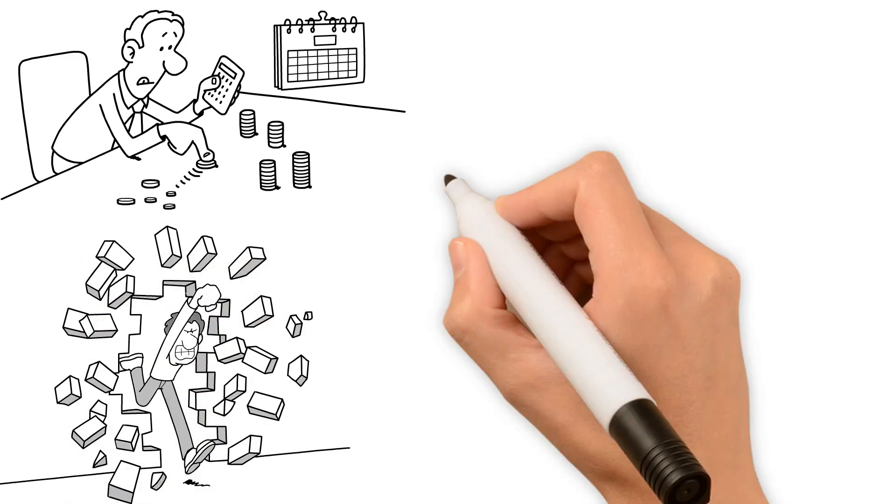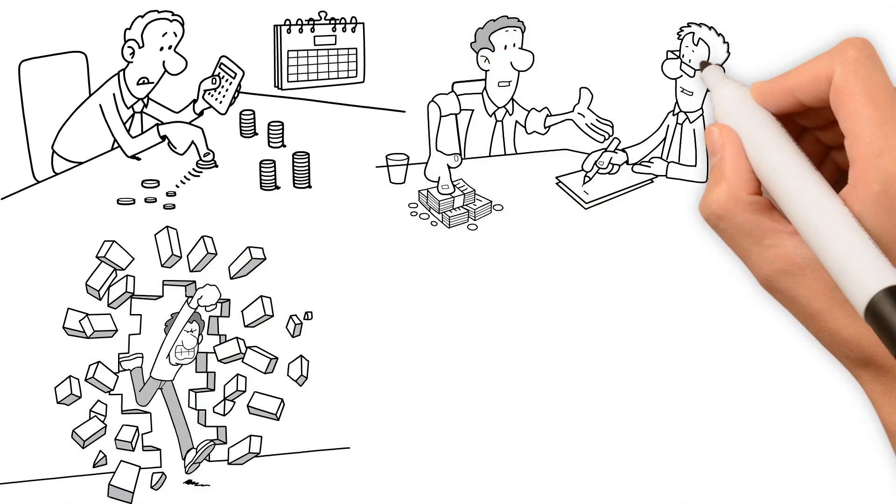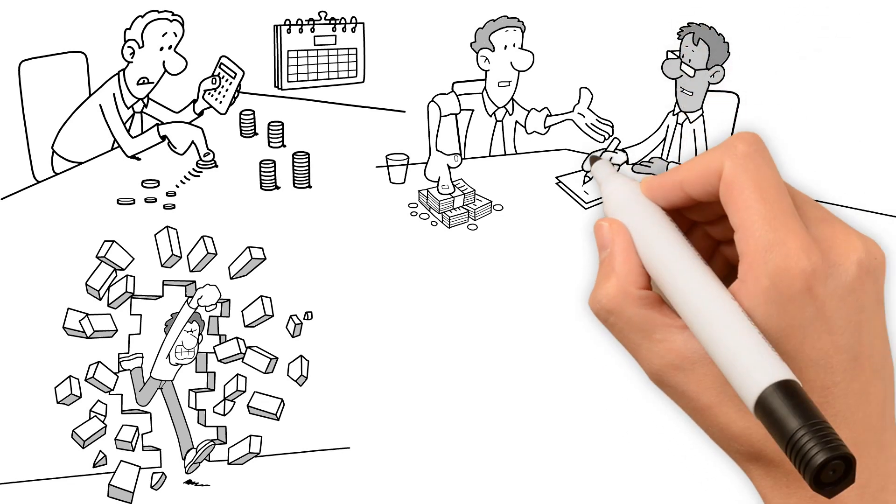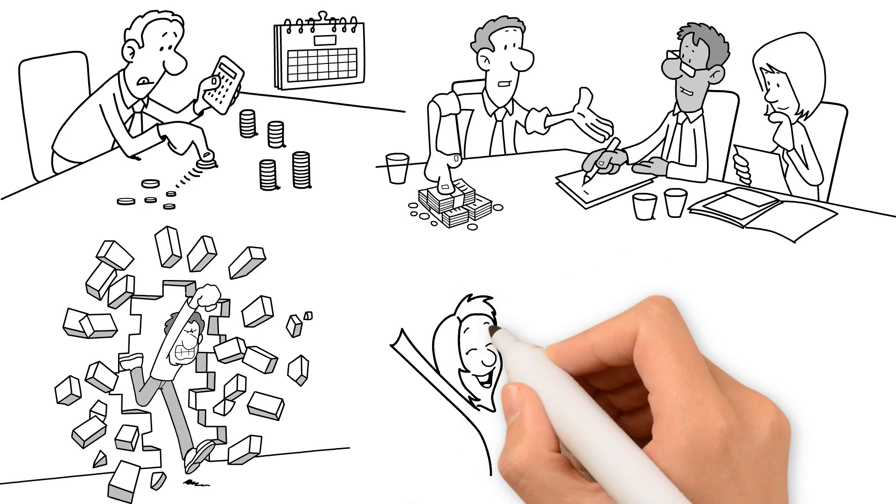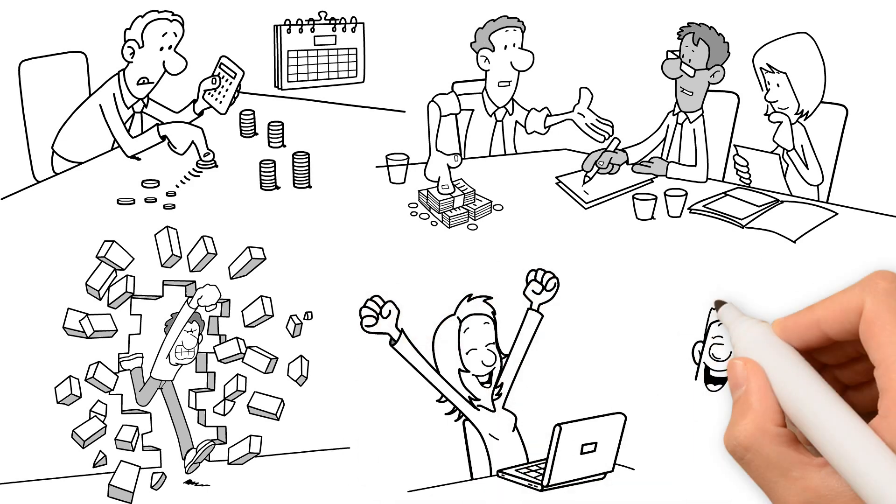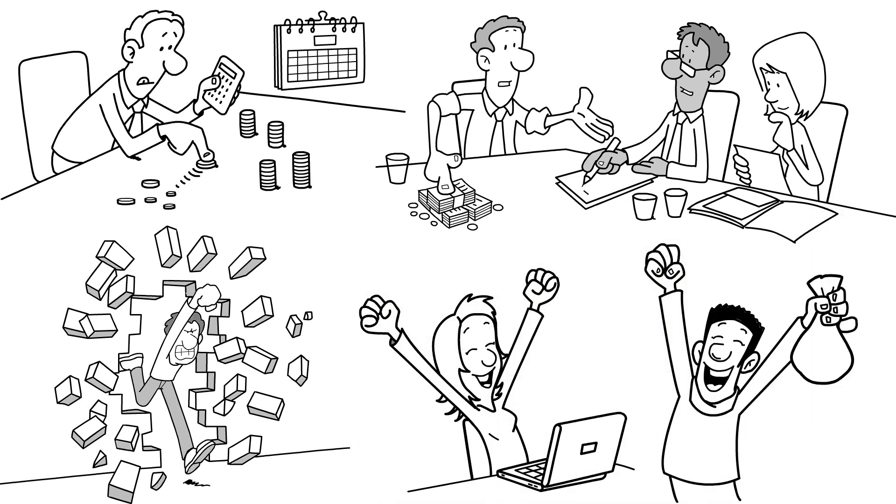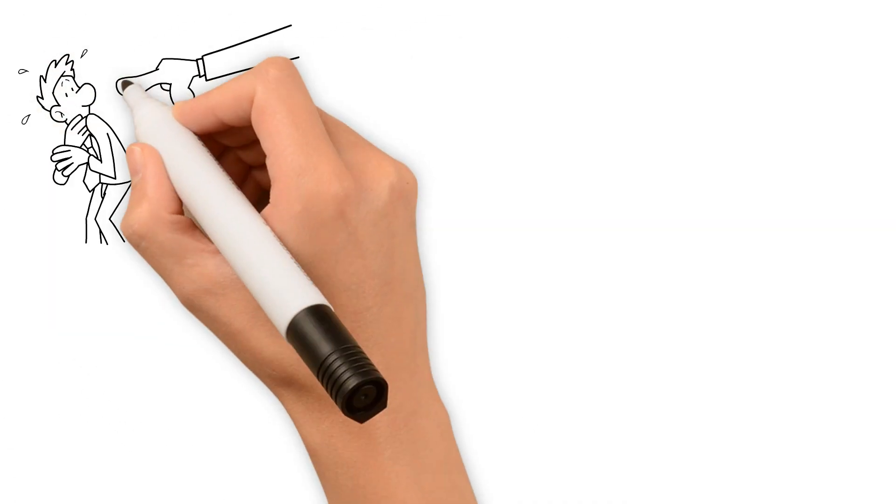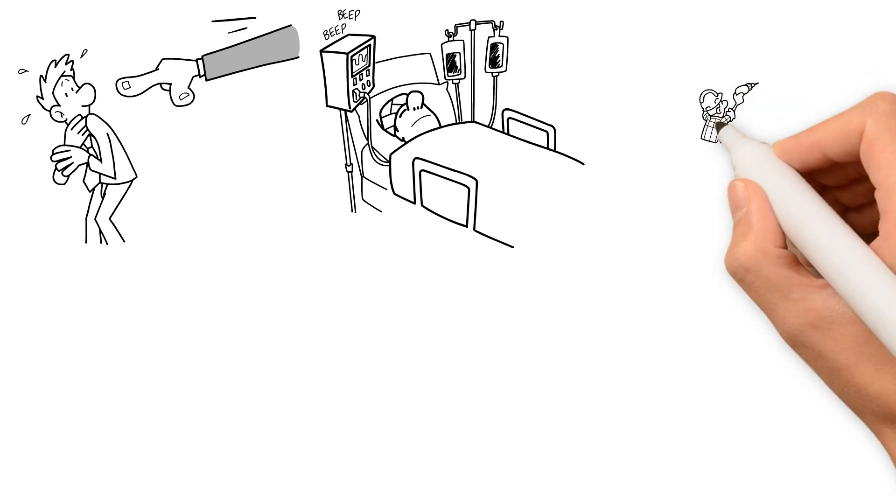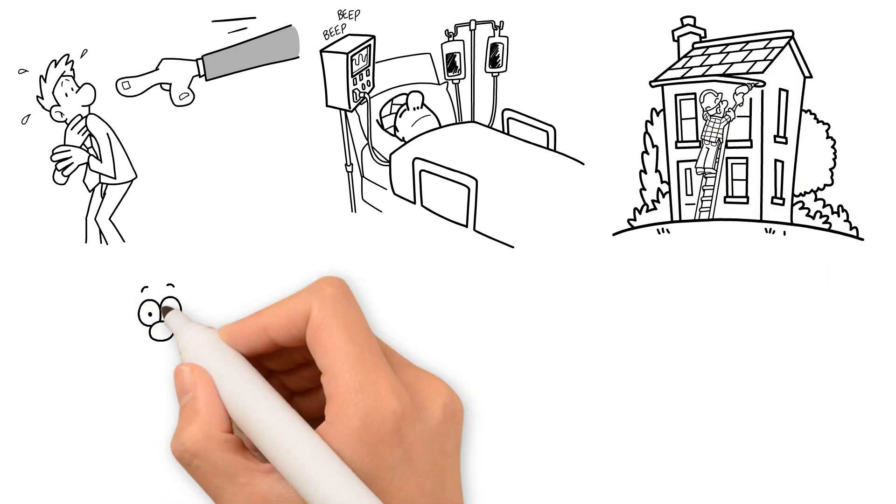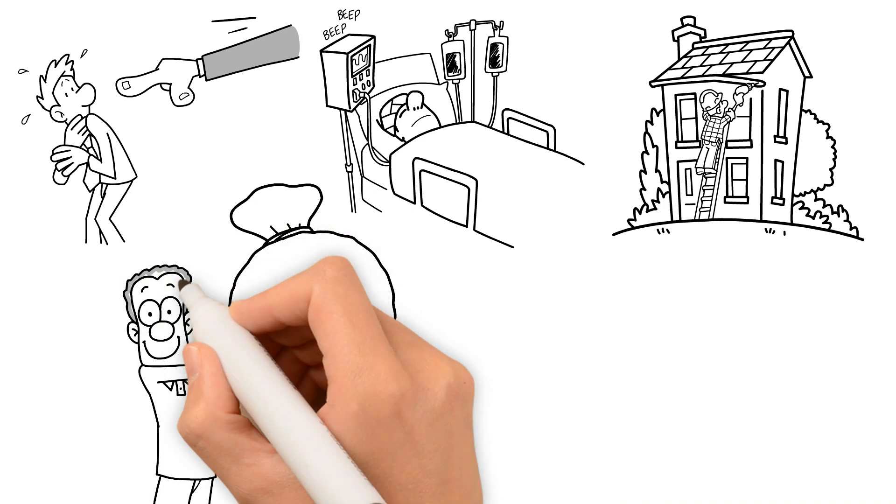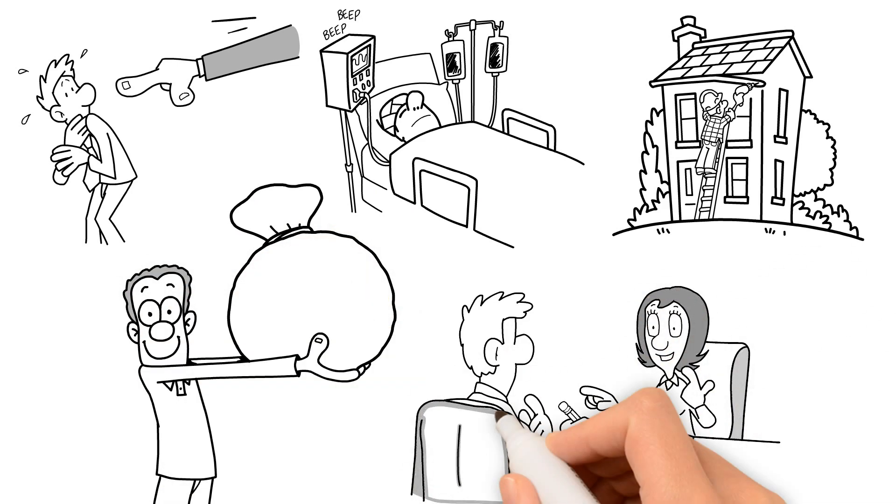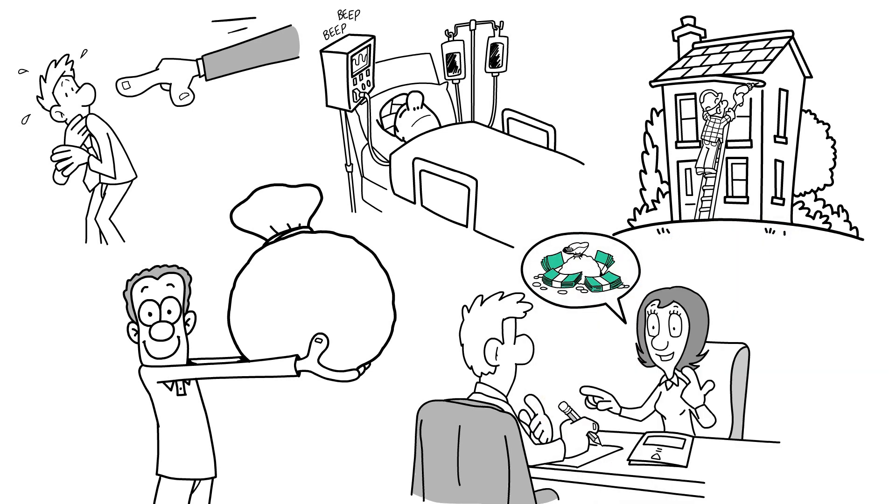This financial cushion allows you to navigate challenging times without having to dip into your retirement account or make impulsive financial decisions. Having a well-funded emergency savings account provides a layer of protection and stability. It enables you to weather unexpected events such as job loss, medical expenses, or unforeseen repairs. If you're financially prepared for such events, you can maintain your long-term investment goals and avoid derailing your financial journey during challenging times.